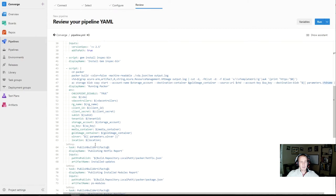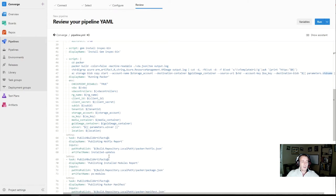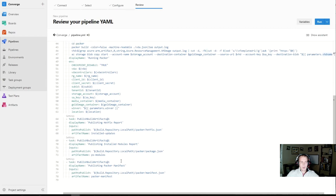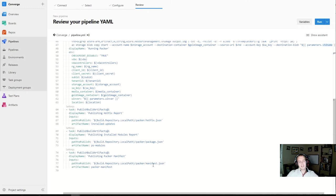The final steps publish artifacts. We take a hotfix.json that gets created as part of the Packer build — it describes the different hotfixes and OS patches installed in the image. We also capture a list of packages installed on the Windows image, such as PowerShell modules or installed applications. And finally, we capture a Packer manifest, which is basically just the location of our VHD.